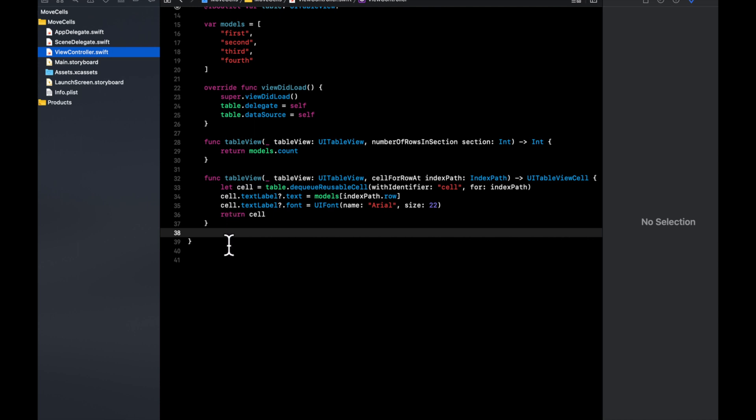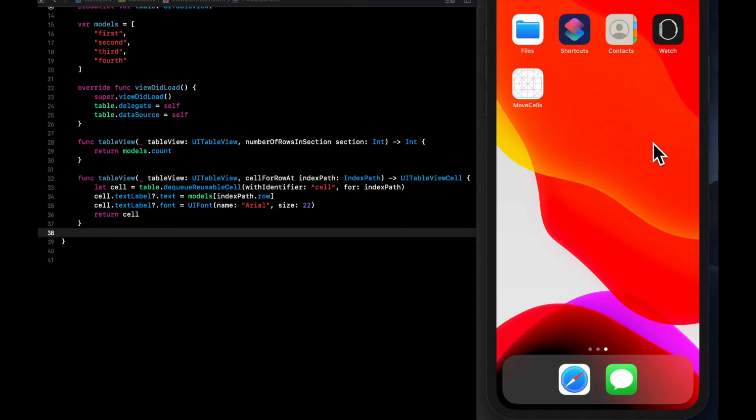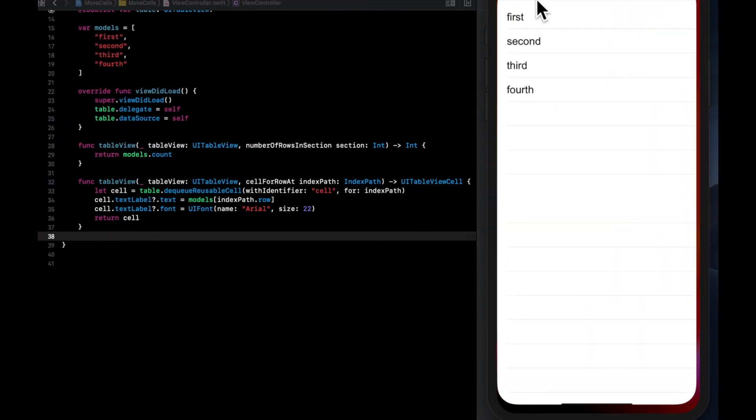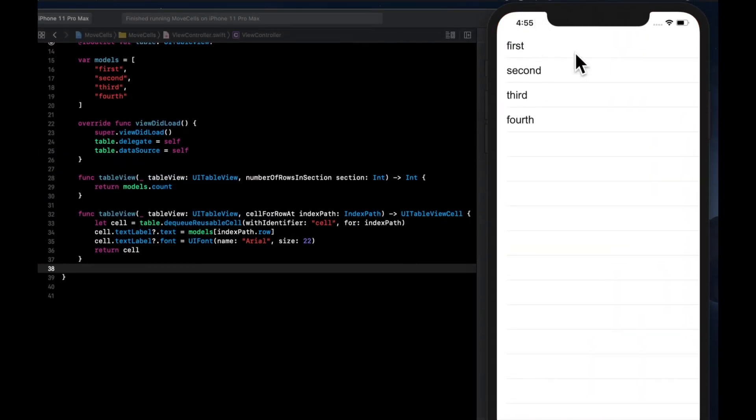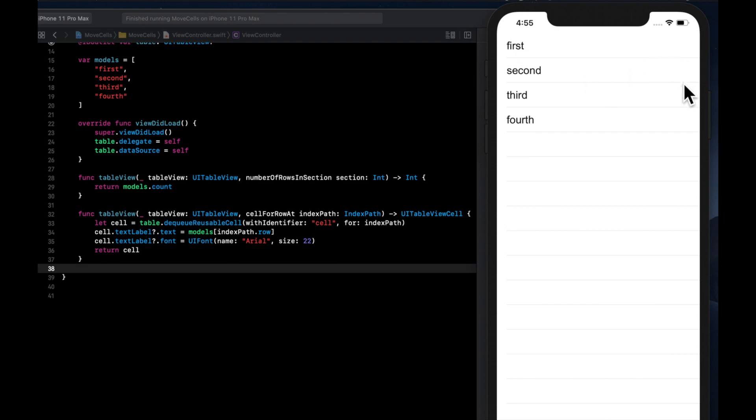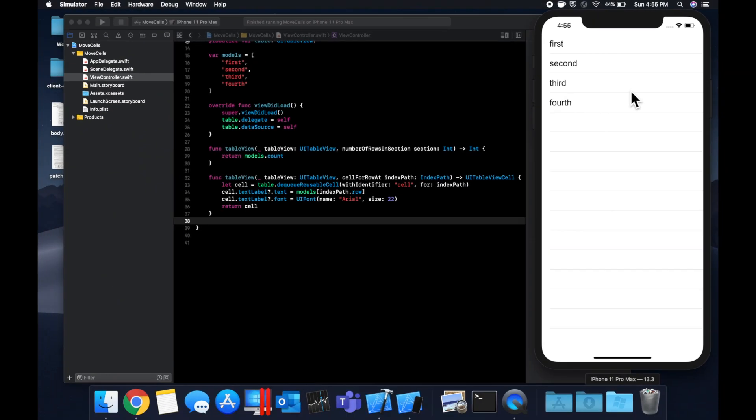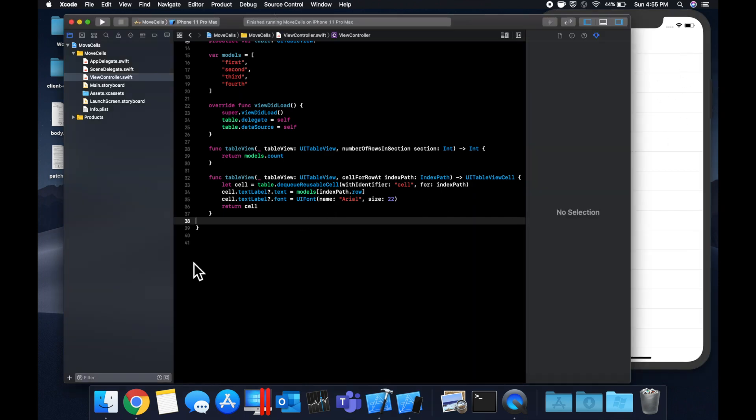We're going to essentially have a navigation bar at the top of this screen on the view controller with a button called sort. And when you hit it, the little icons to actually drag the cells will appear. And when you hit the button again, it'll basically finish the sorting operation so those icons will disappear.